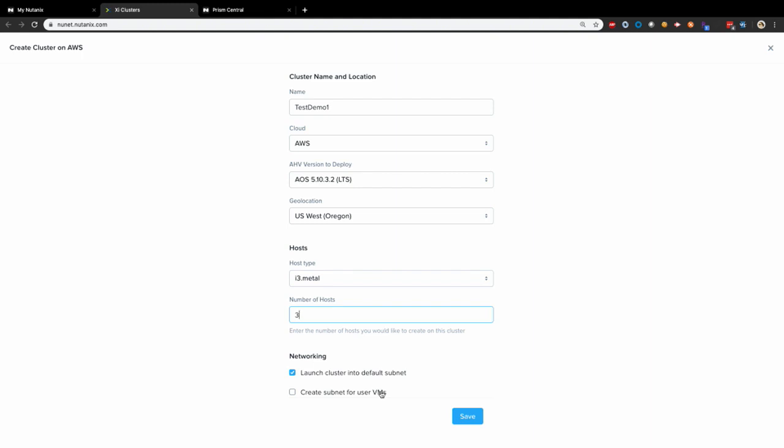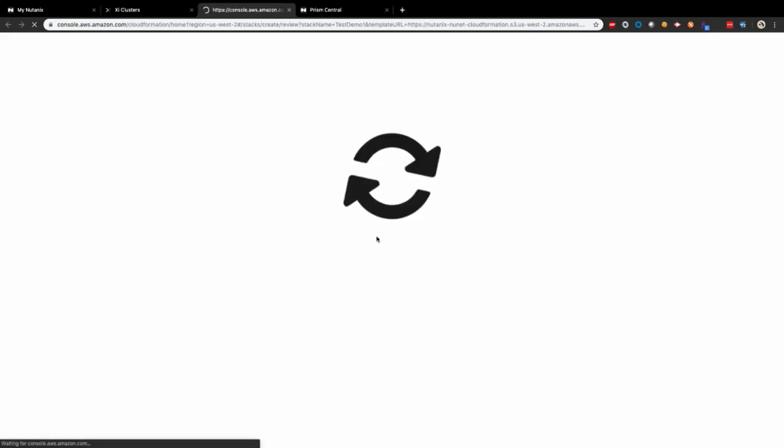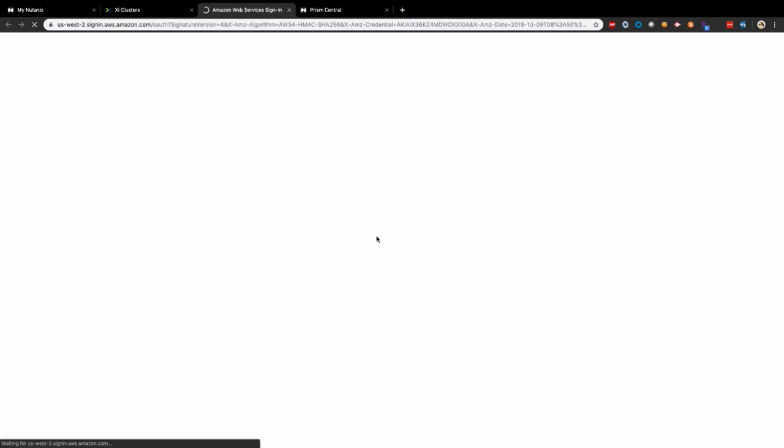For networking, the default option selected here lets you deploy your Nutanix cluster into the default VPC and creates a subnet for it. However, most of the time you already have a VPC configured in your AWS account and you want to use that. So let's unselect it. Click save.